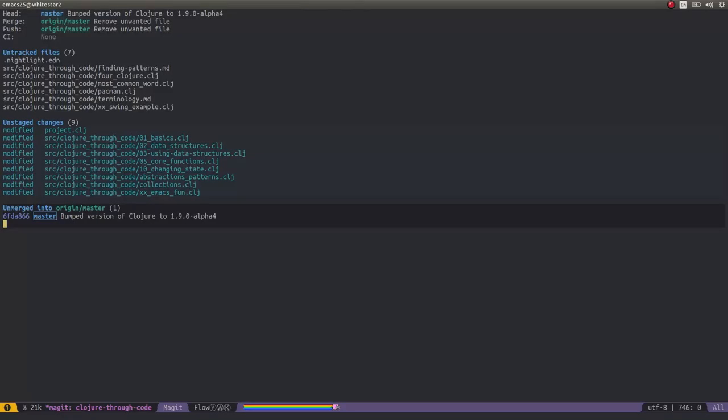And it will go up to the GitHub remote. So that's a very quick demonstration of the basics of how you would use version control, specifically Git, using Emacs with Magit. I hope you found that useful. Thank you.